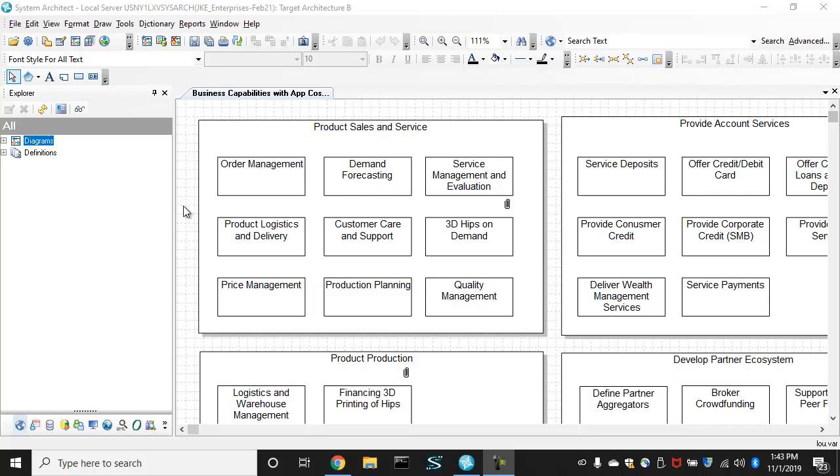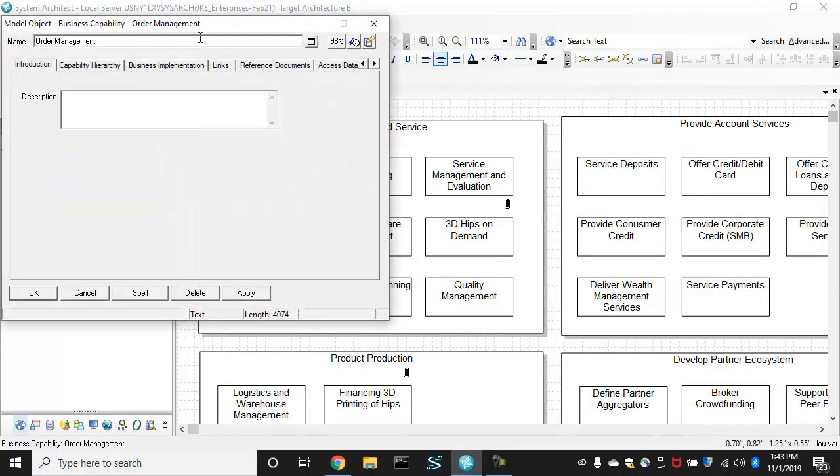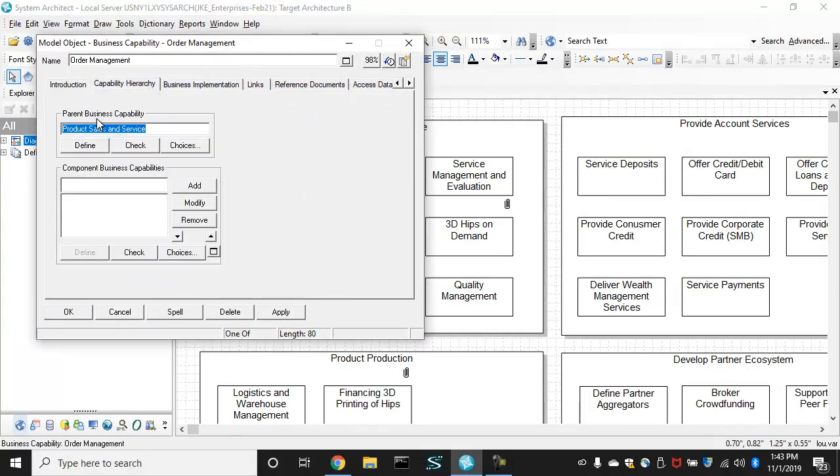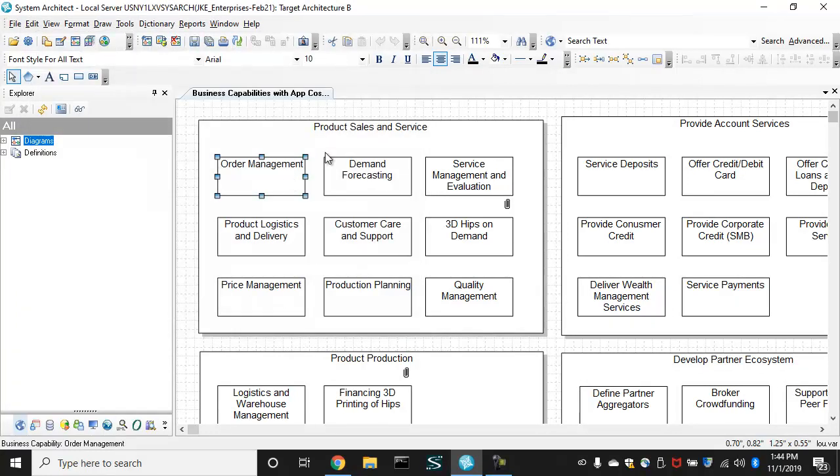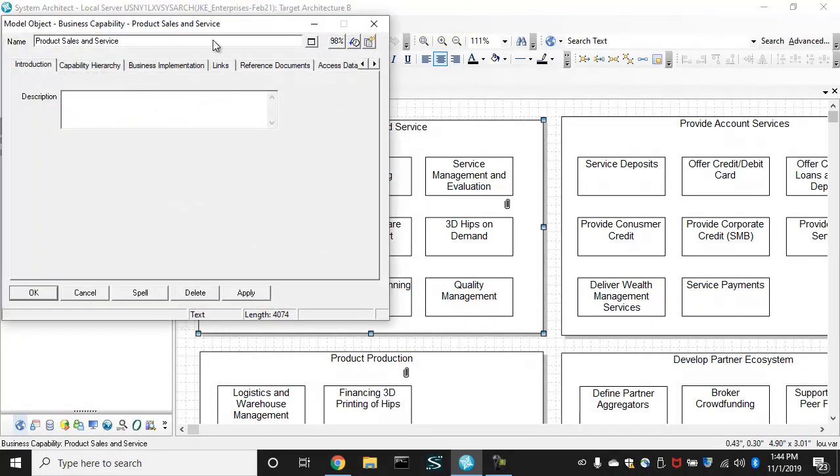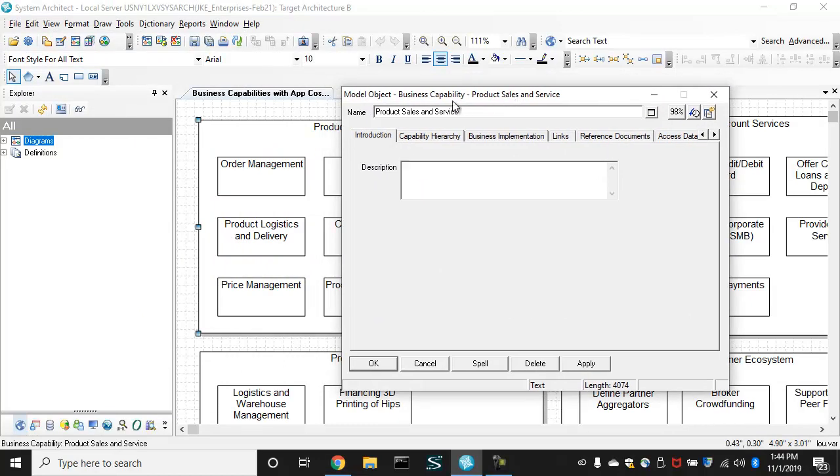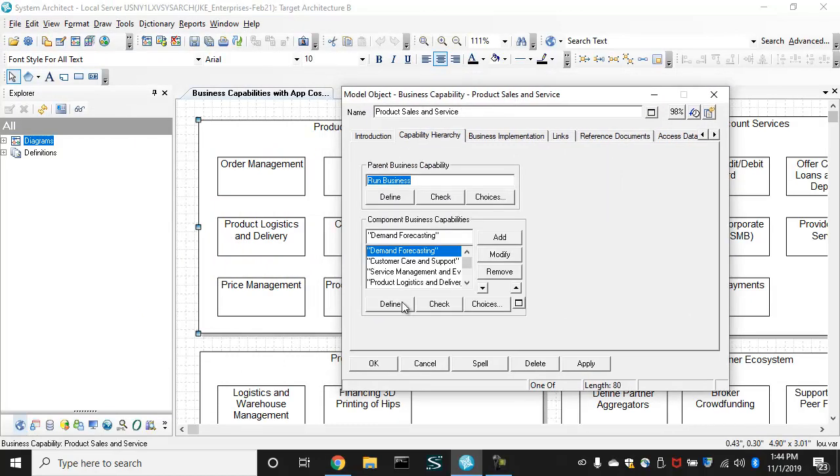This is one on the screen. These are business capabilities that have higher level capabilities that they are drawn within. This is the higher level capability in this case, product sales and service. It knows it has children drawn within it.